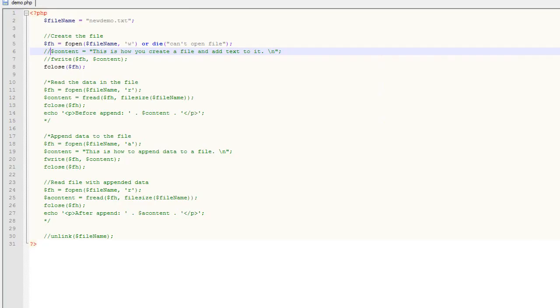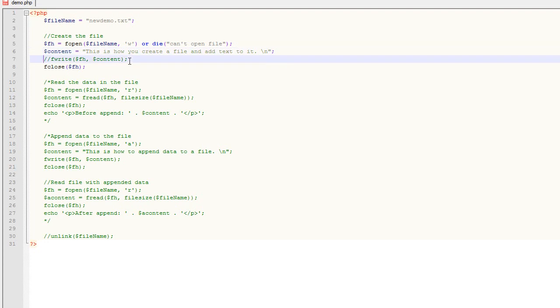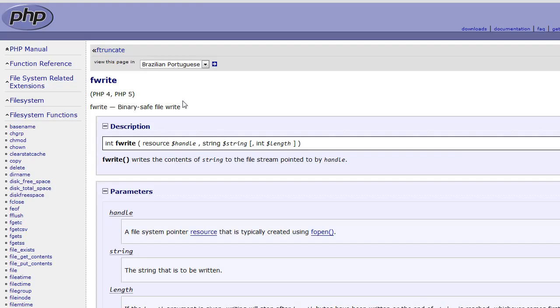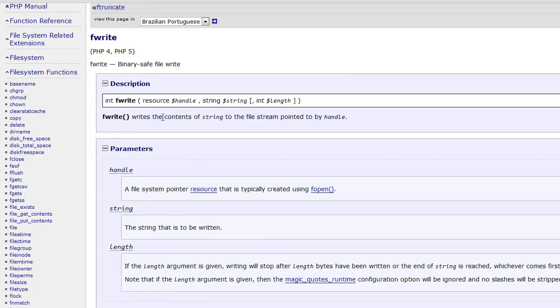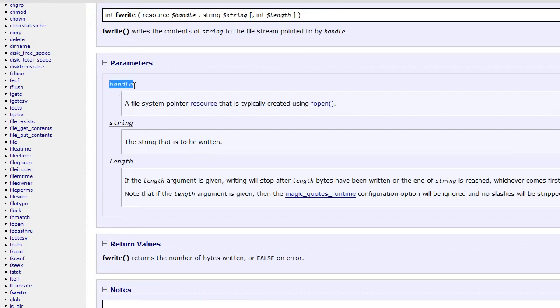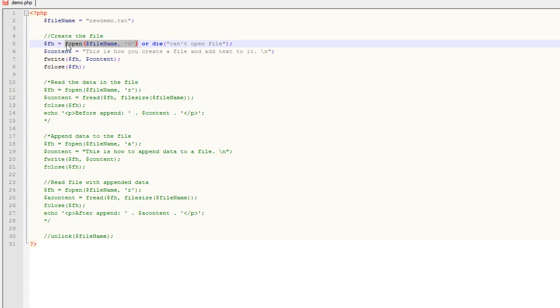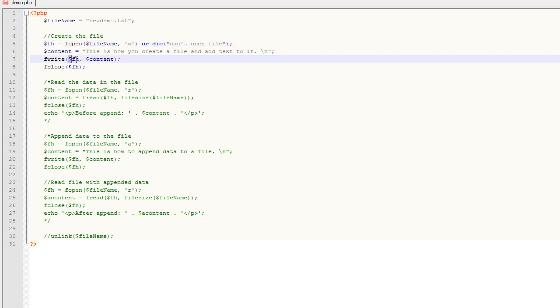Now if we uncomment those lines, we're going to use the fwrite function. What fwrite does is, once a file is created, it writes data to it. It has two parameters: the handle, and the data. When you open a file, what's returned by fopen is a resource handler. You want to store that resource handler as a variable, and then when you use fwrite, fclose, and fread, you're using that resource handler — it's basically a pointer to the particular file.